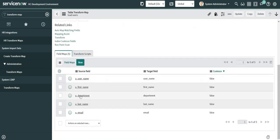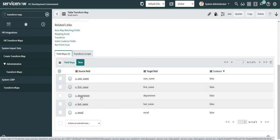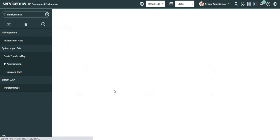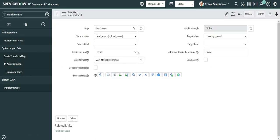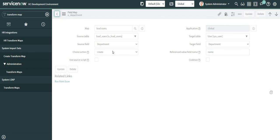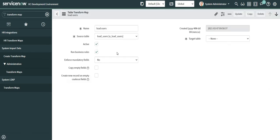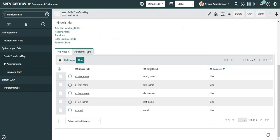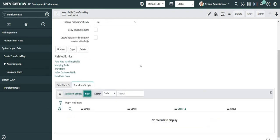For the department field map, whatever is the name of the department coming into the imported data, I am populating it in the name field of the department table. Now I'm going to head to the transform scripts tab and click on New.